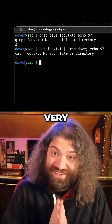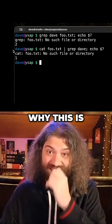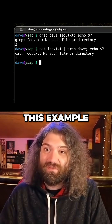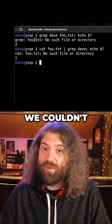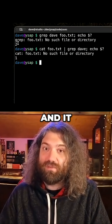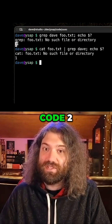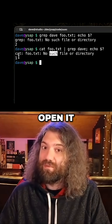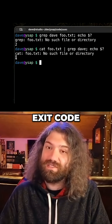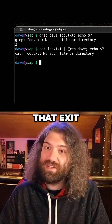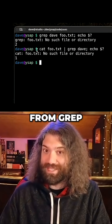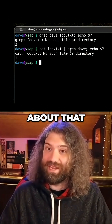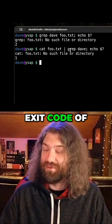This is very, very interesting. I'm going to tell you why. Because in this example, foo.txt didn't exist, we couldn't open it, so grep gave us an error and it returned with exit code two. Cat gave us an error saying that it couldn't open it, but we got an exit code of one. Notice that exit code is slightly different — that exit code came from grep, not from cat. Cat had an error, but we didn't care about that error. We looked at the exit code of grep.